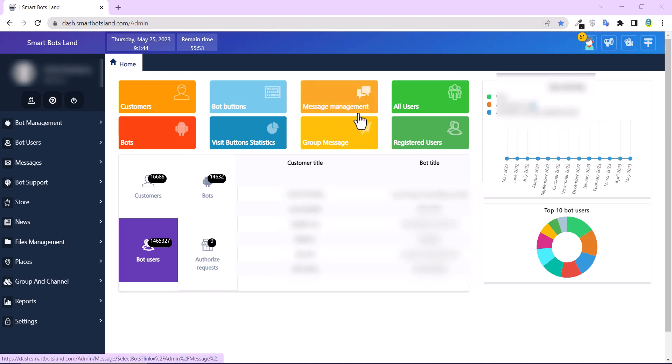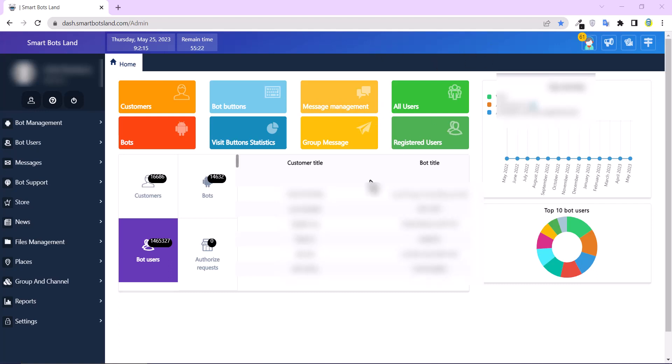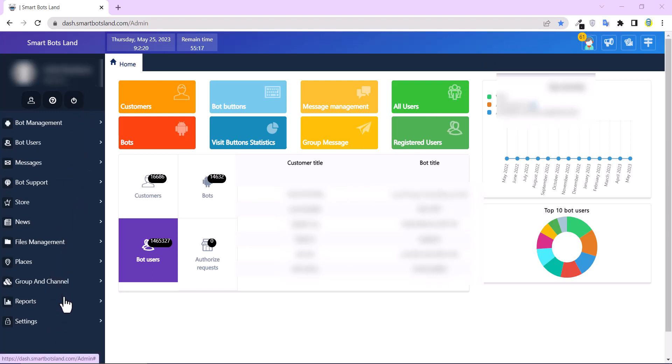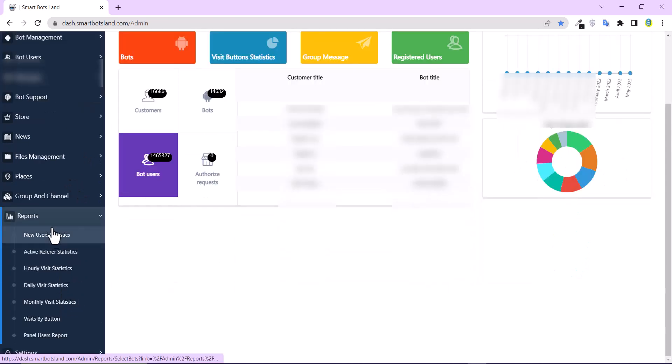First, watch the video you are viewing the link to create your bot, then watch this video. Okay, let's start. You can see the left menu bar here, and in this report section, you can see some items here.